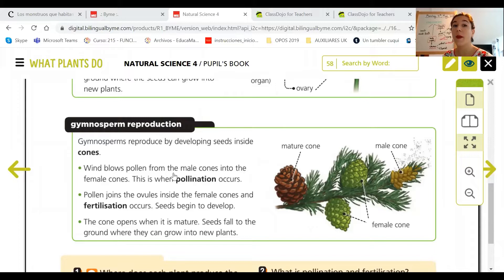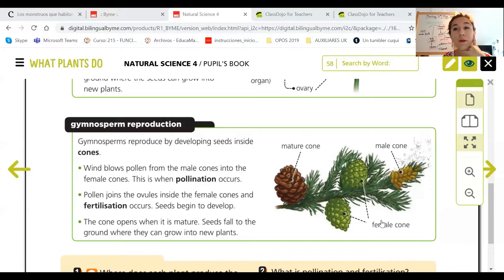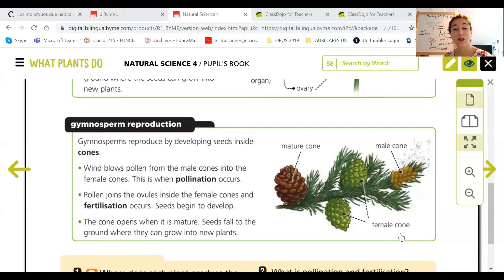The wind blows pollen from the male cones into the female cones — this is when pollination occurs. Looking at the picture, we have the male cone and the female cone. This is different from angiosperms, where we had the stamen as the male organ and the pistil as the female organ. In gymnosperms we have male and female cones.